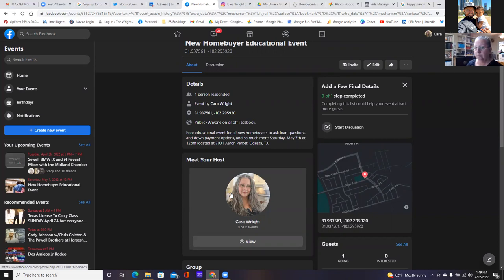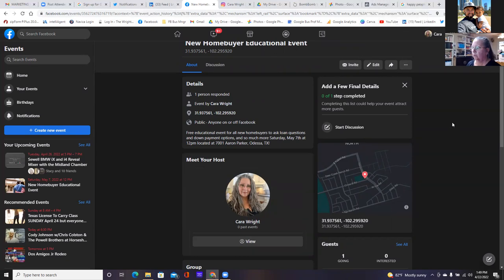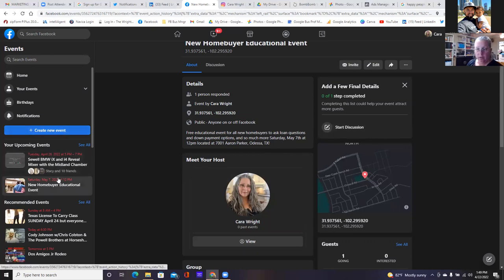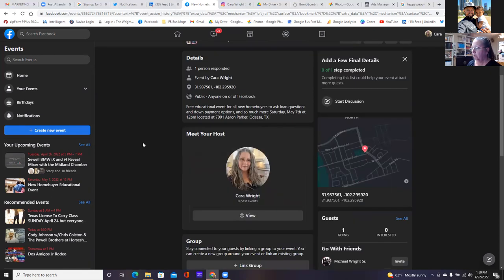Running the ad is the best thing you can do. We have a few more minutes, let's run this ad. Now that the event's posted, you can always come back and add different events. Your upcoming events will show to the left. Go ahead and invite somebody.